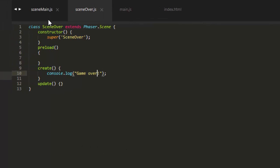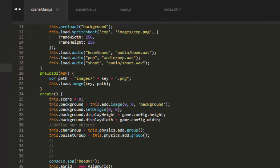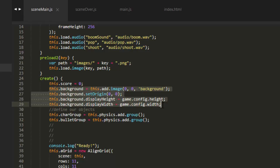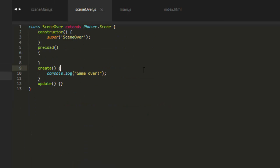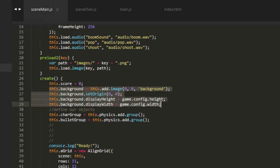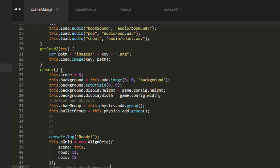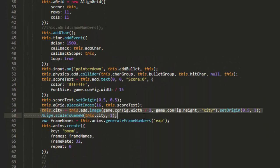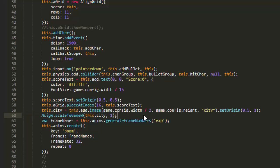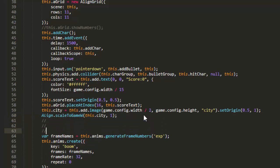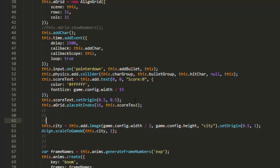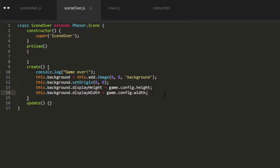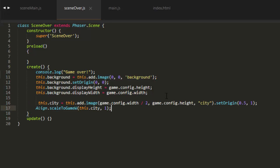Now let's dress up the Game Over screen a bit. I'm going to just copy a couple of lines here from our sceneMain. From background this.add.image all the way to background.displayWidth equals game.config.width. And put that in the create of sceneOver. And also let's go down and find the city. This.city equals this.add.image and align scale to game width this.city. So just copy those two lines. And put them at the bottom of the create function in sceneOver.